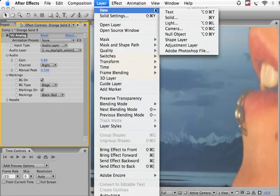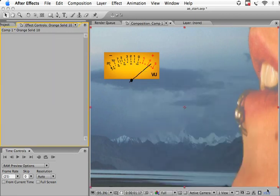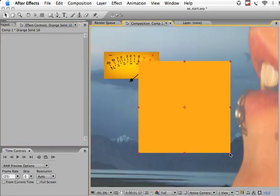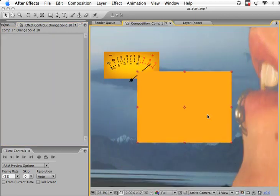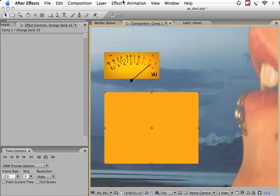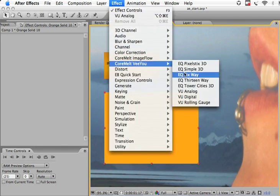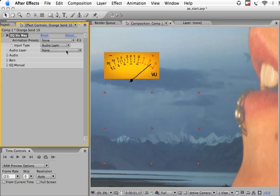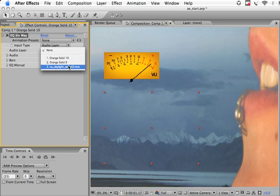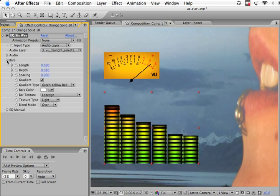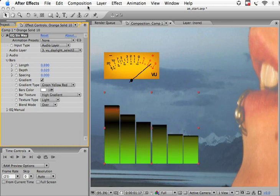Now we're going to add a second plugin to the project. Add another solid, resize it and reposition it where we want. Now add the Core Melt EQ 6-way plugin to the project and change to the correct audio layer source.